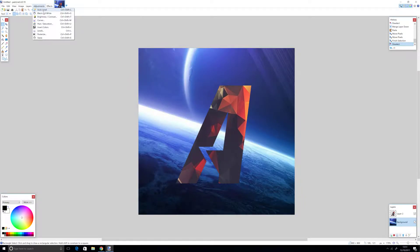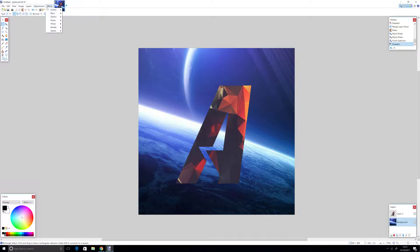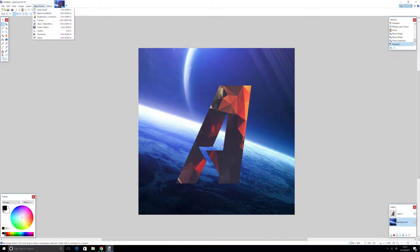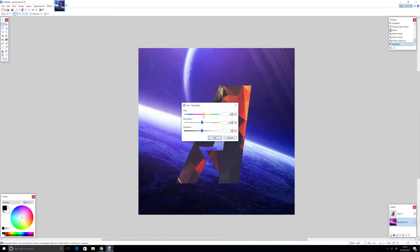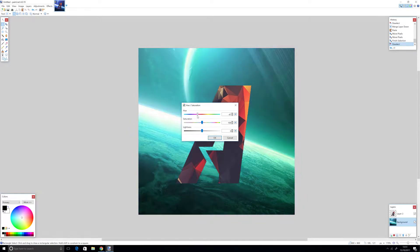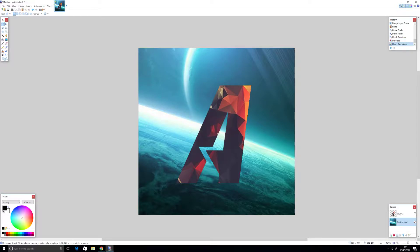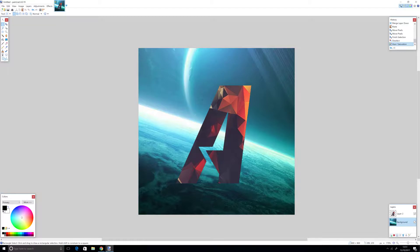Now what you can do with the background is go into adjustments, hue and saturation. You can change the color of the background. I want it bluish-greenish like this. There we go, we have a background and our layer.